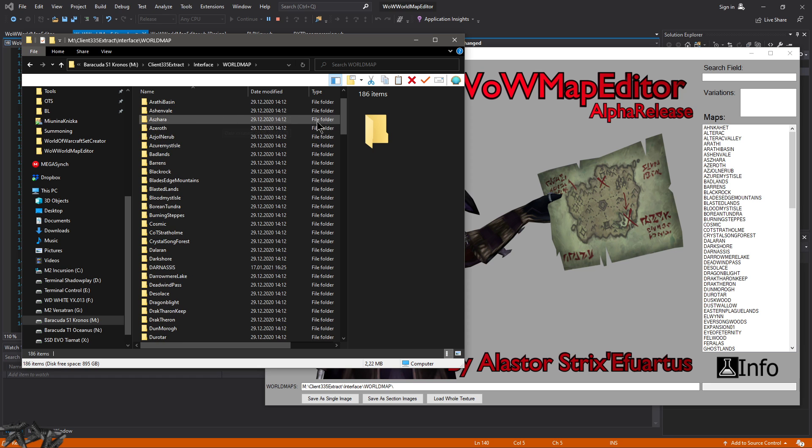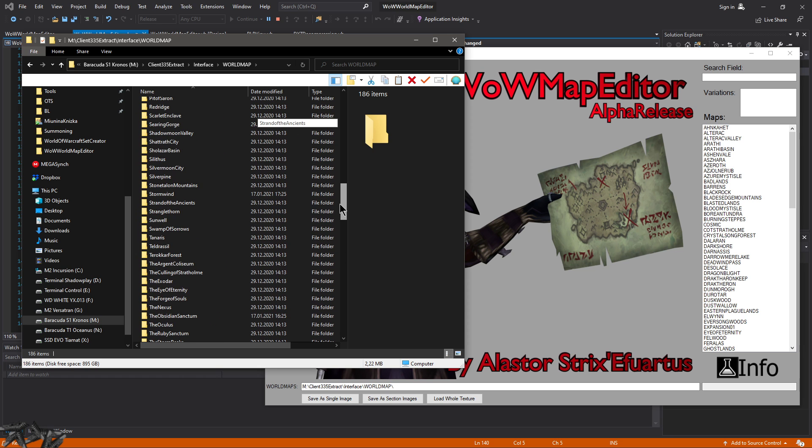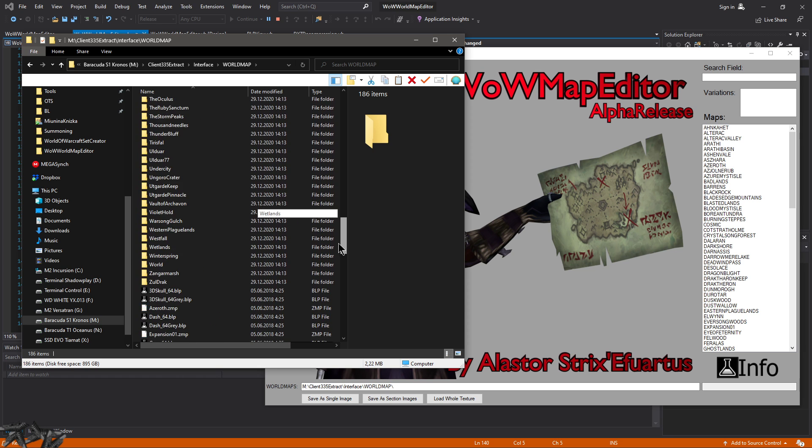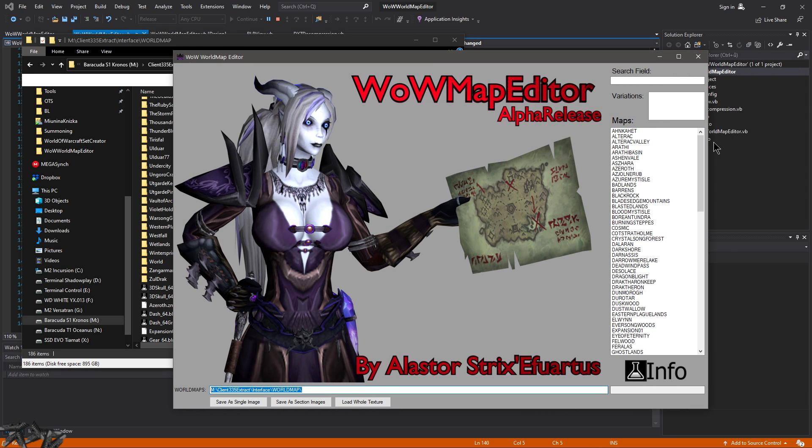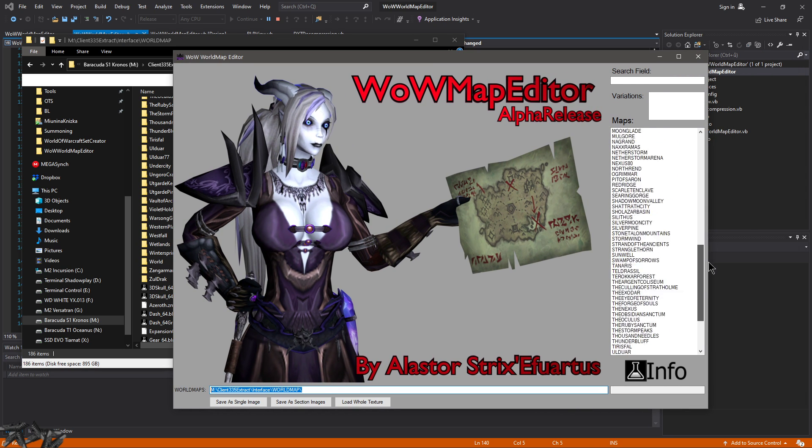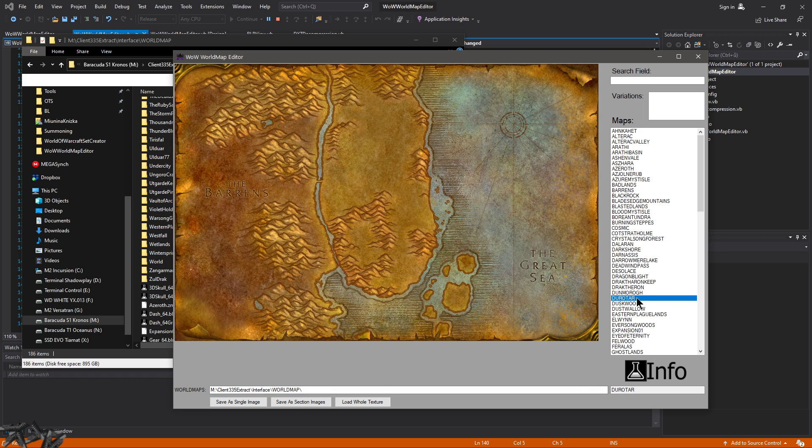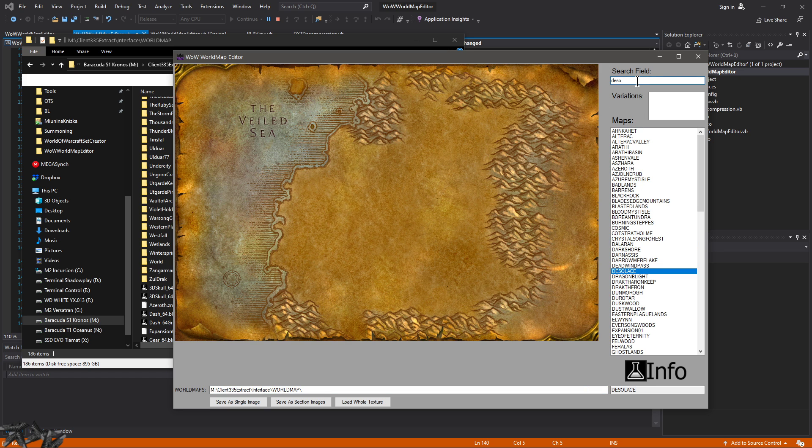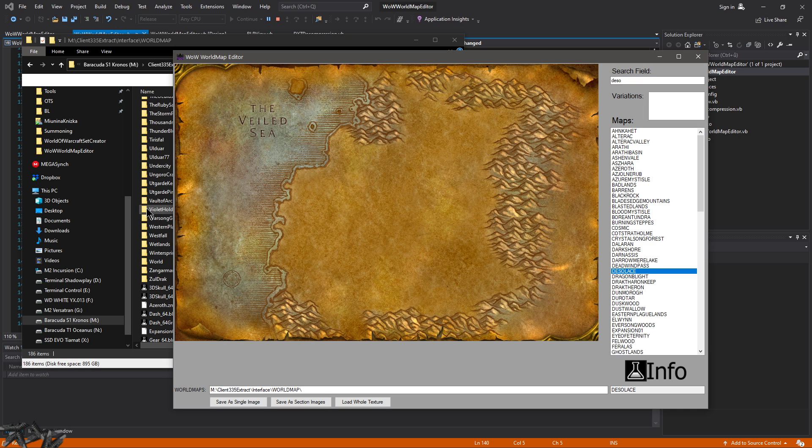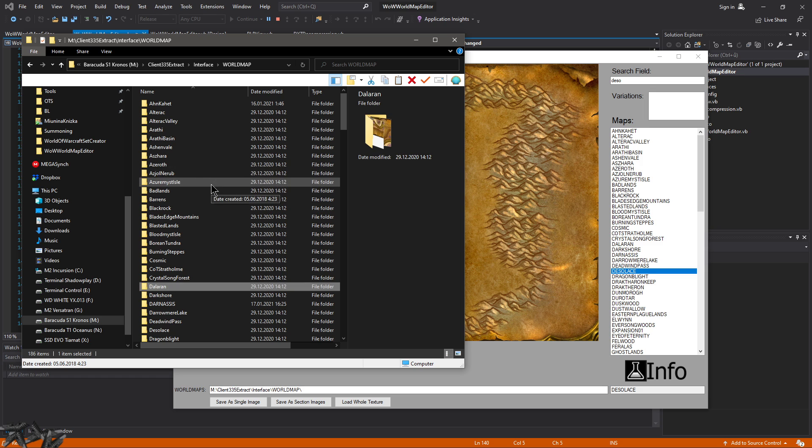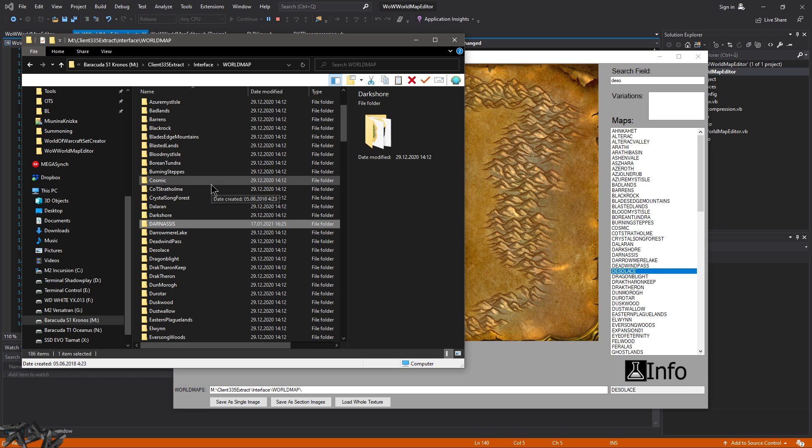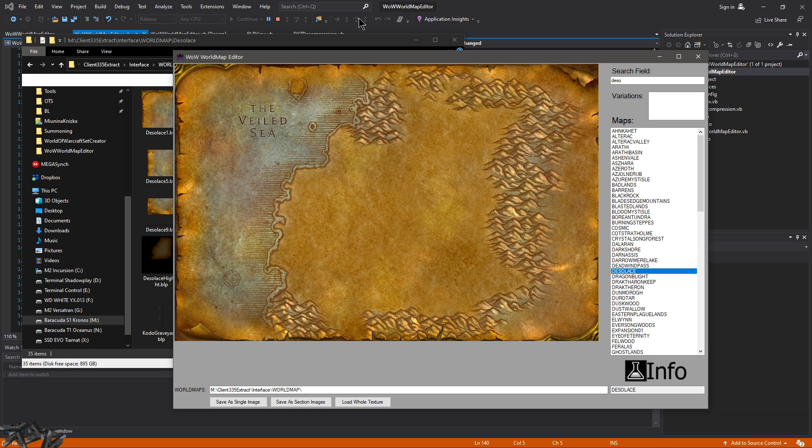So it cycles through the directory and it's looking for other directories. Those are listed here in the maps list. For example, let's try Zul'Drak. Where are they, I've just seen them a second ago. We have a search field over here, so Zul'Drak, okay there it is. We have a map over here and let's open as well the folder, there you go.